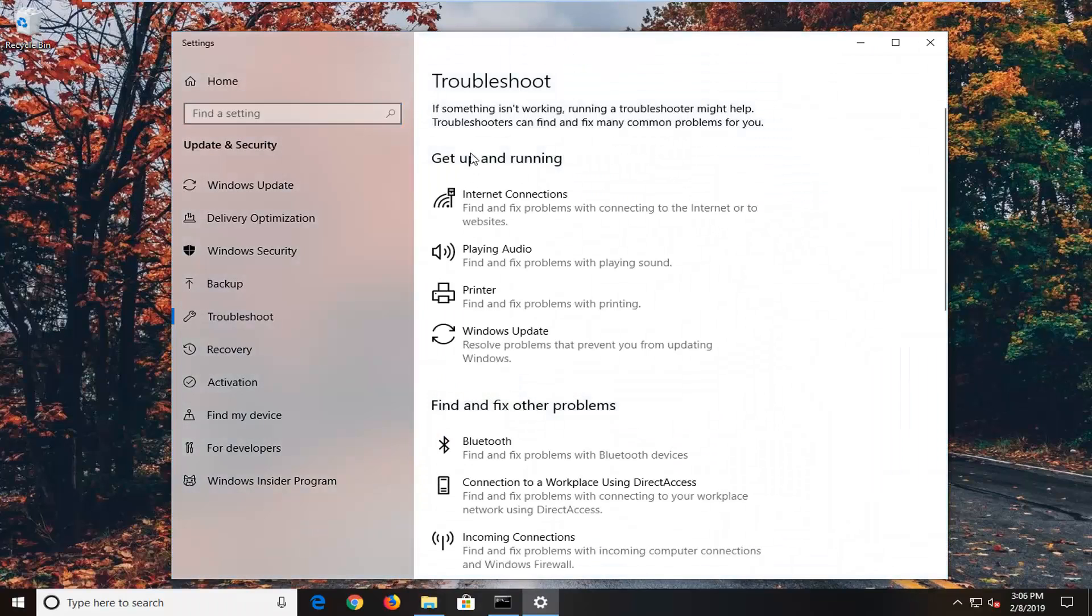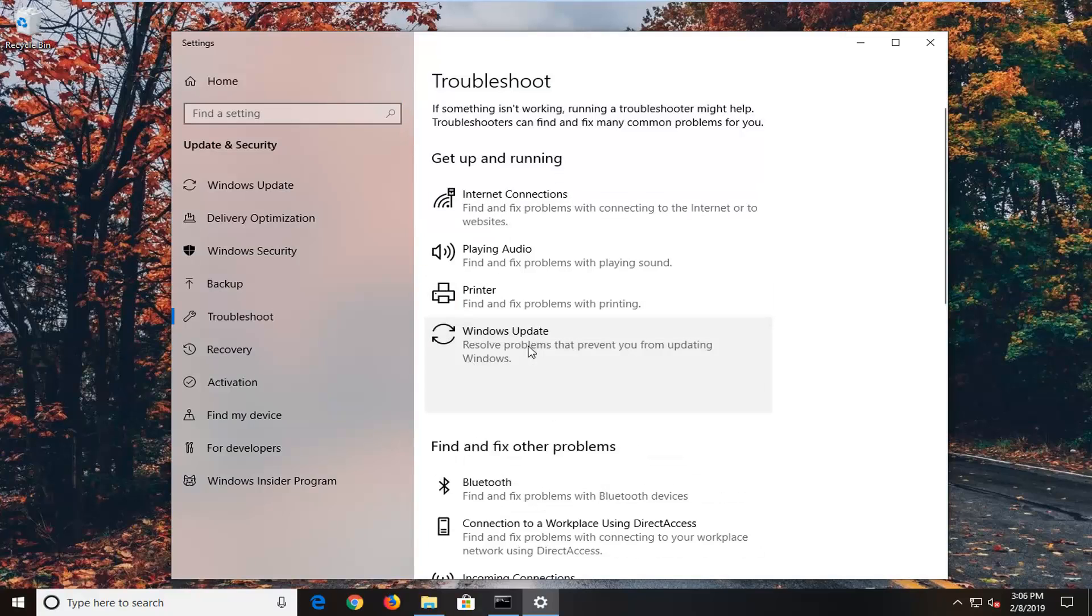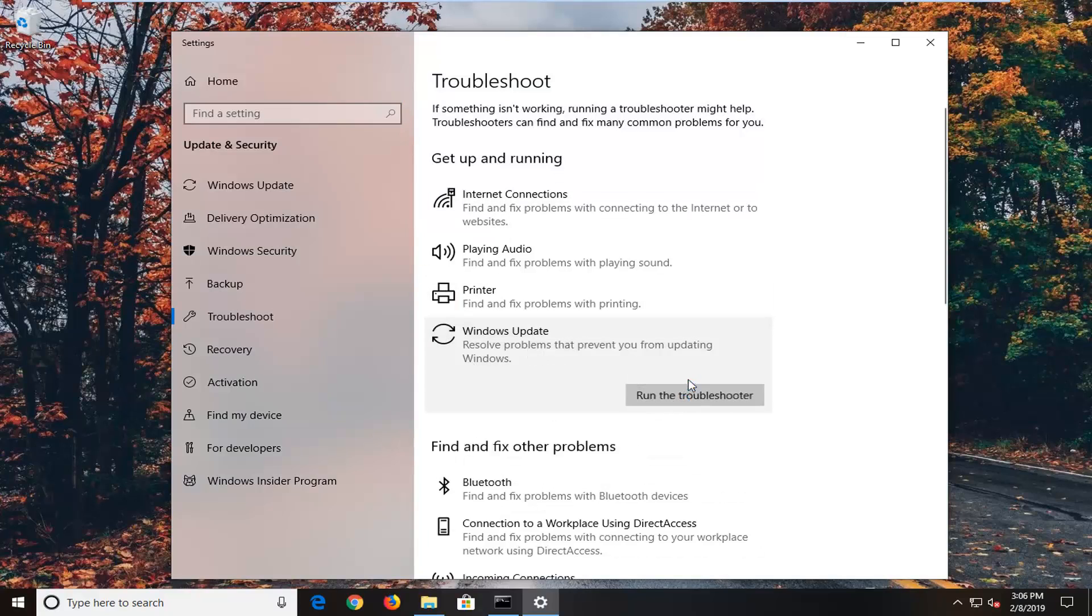On the right side underneath Get Up and Running, you want to select Windows Update and then left click on Run the Troubleshooter.